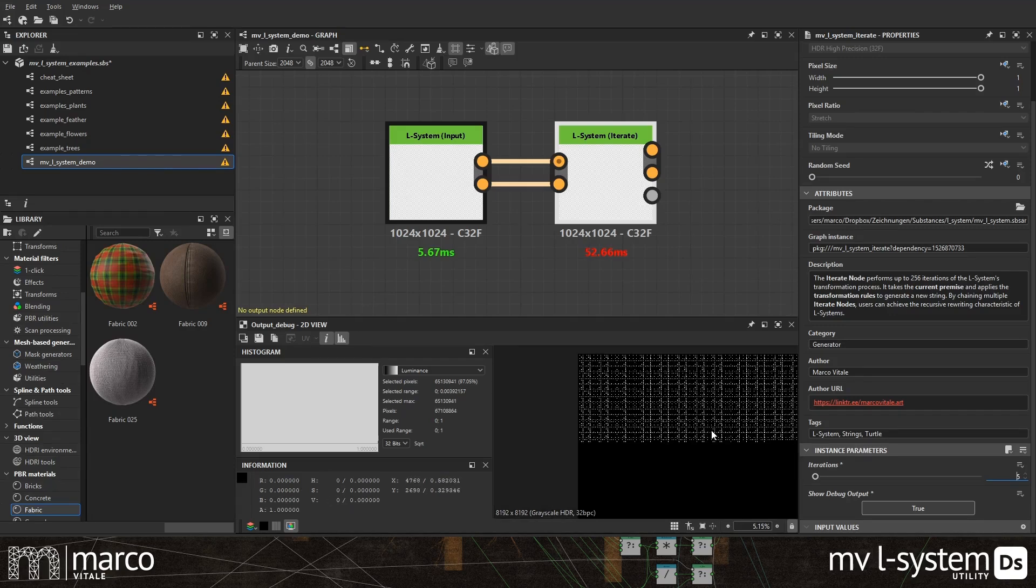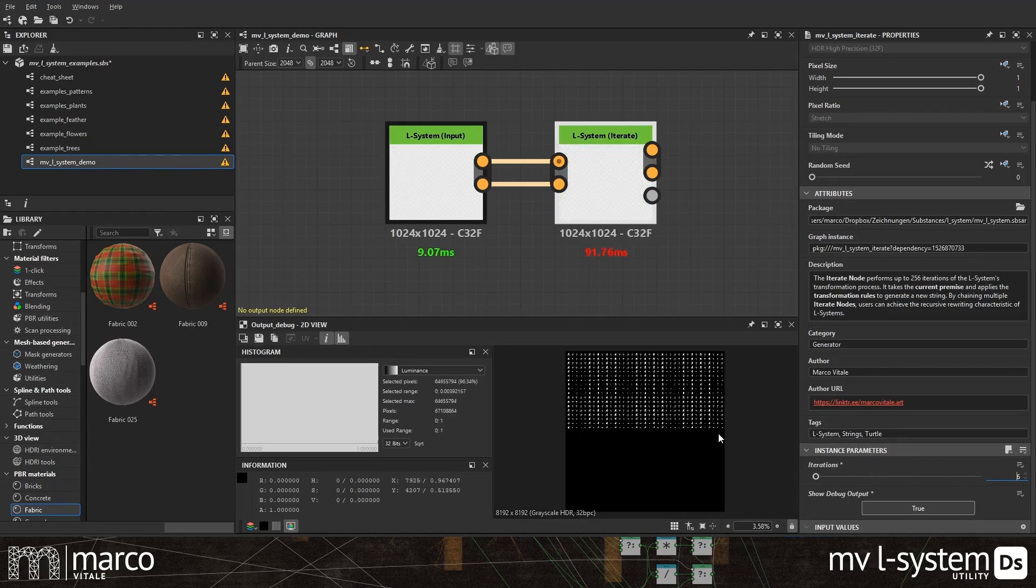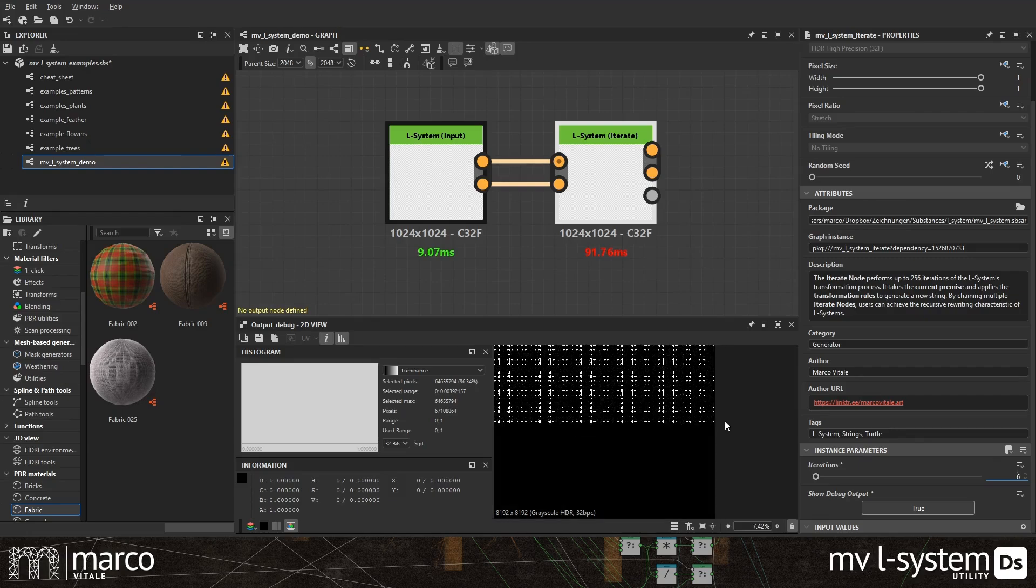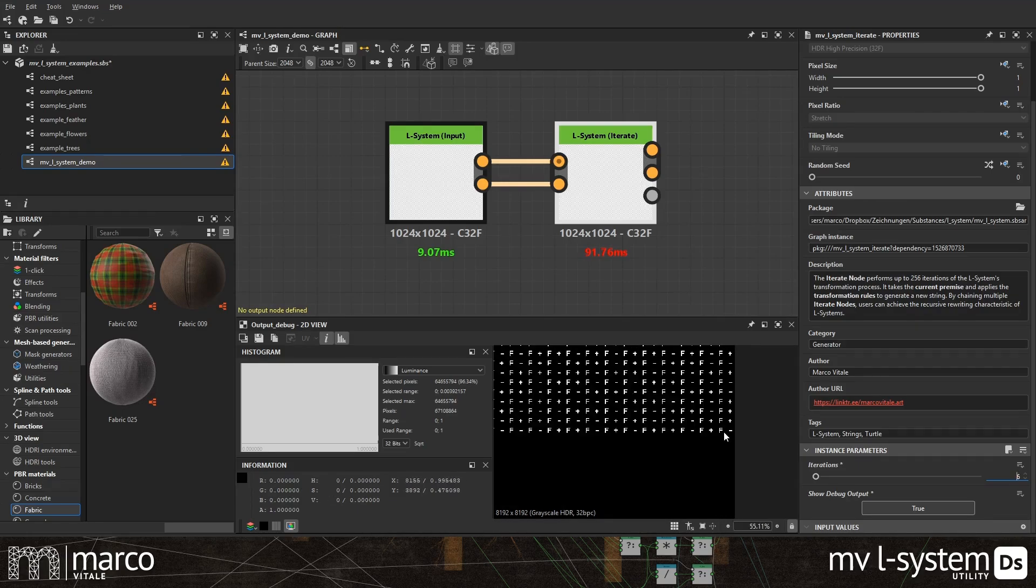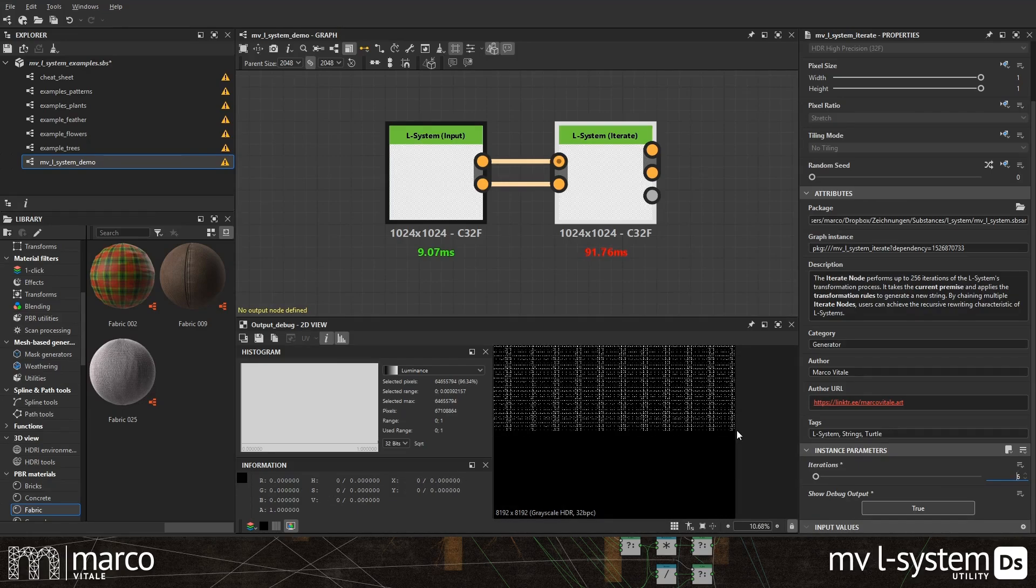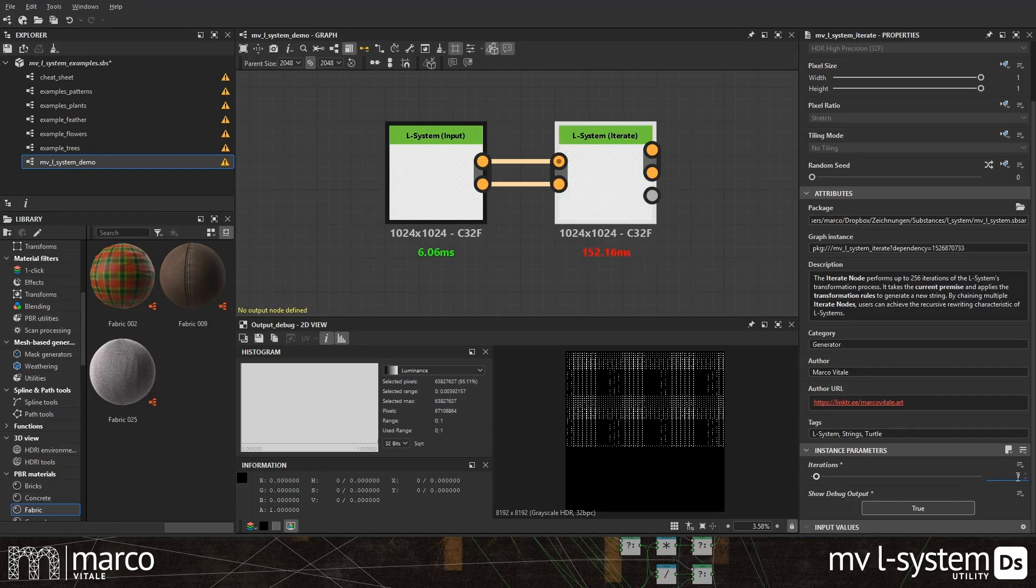If you need more, just connect another iterate node to the outputs of the first one. But be careful, the recursive nature of L-systems can grow very fast and this can heavily affect the performance of Designer.